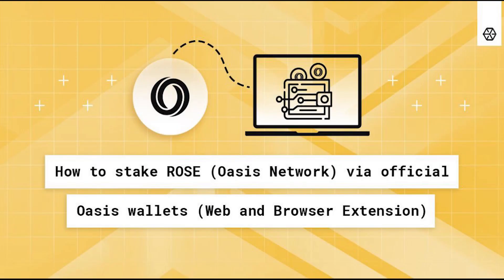How to stake ROSE via official OASIS wallets: web wallet and browser extension.